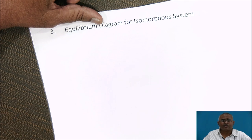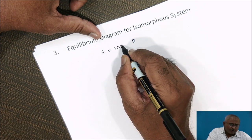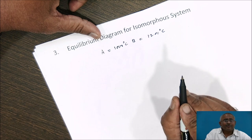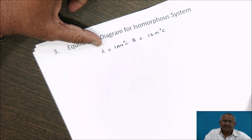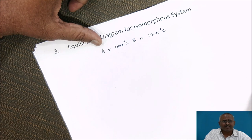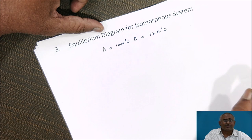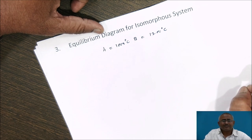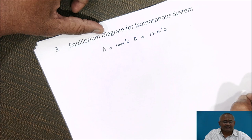This system is also called the solid solution system. Now, for drawing the isomorphous system, let us consider two metals A and B. Suppose the melting point of A is 1000 degrees Celsius and the melting point of B is 1200 degrees Celsius. With this data alone we cannot construct the total equilibrium diagram, because A and B each represent a pure metal. We have to consider various compositions of A and B, and for that we must determine the liquidus and solidus temperatures for various compositions in the system. After noting down that data, we are able to construct the equilibrium diagram for the isomorphous system.